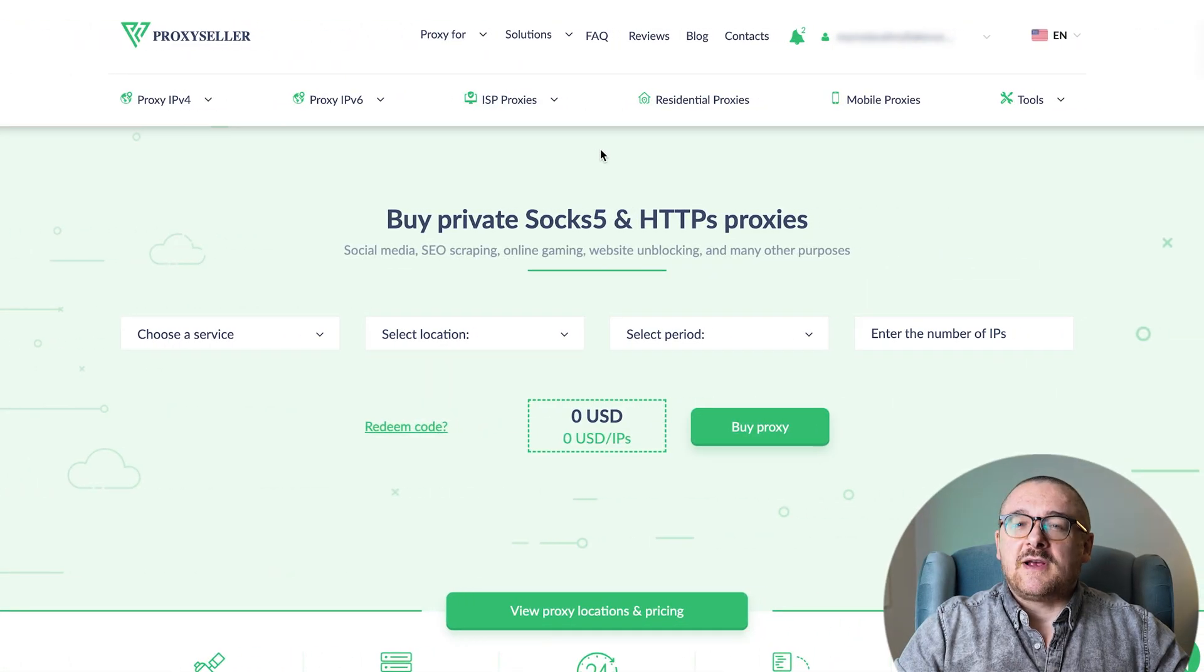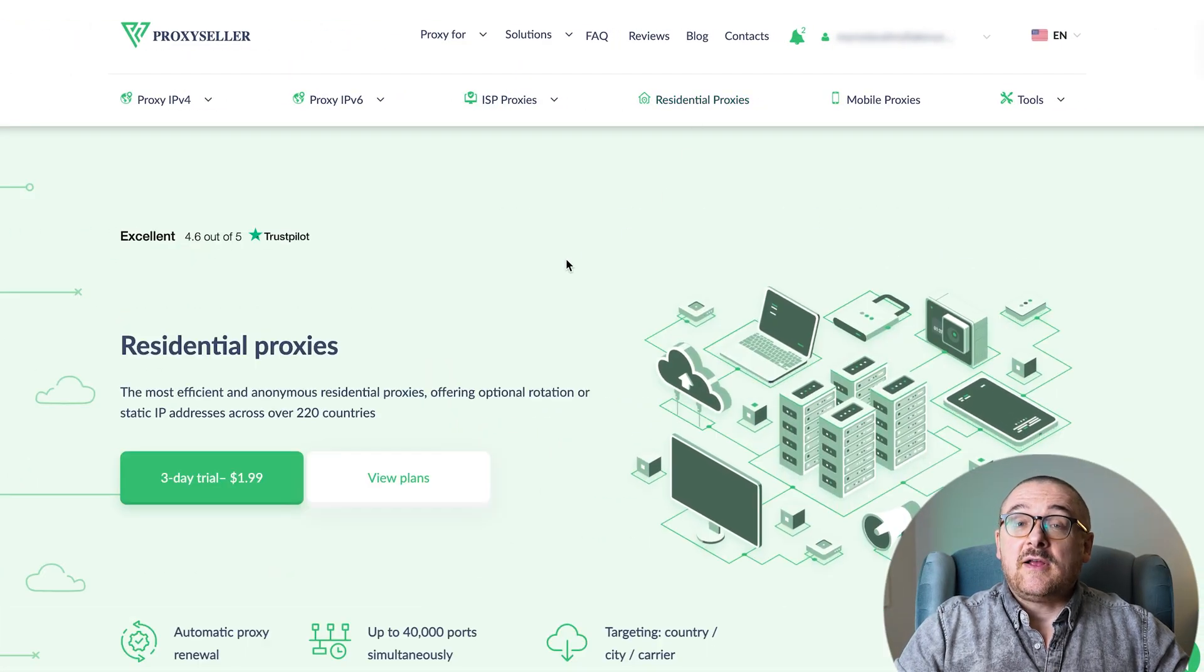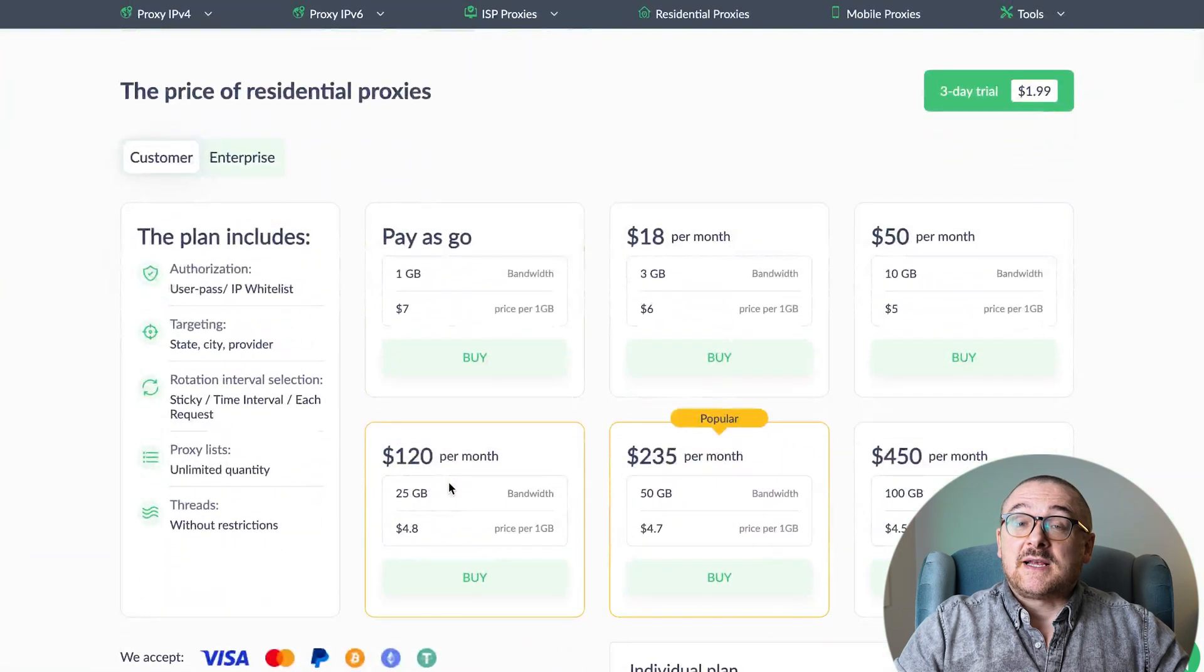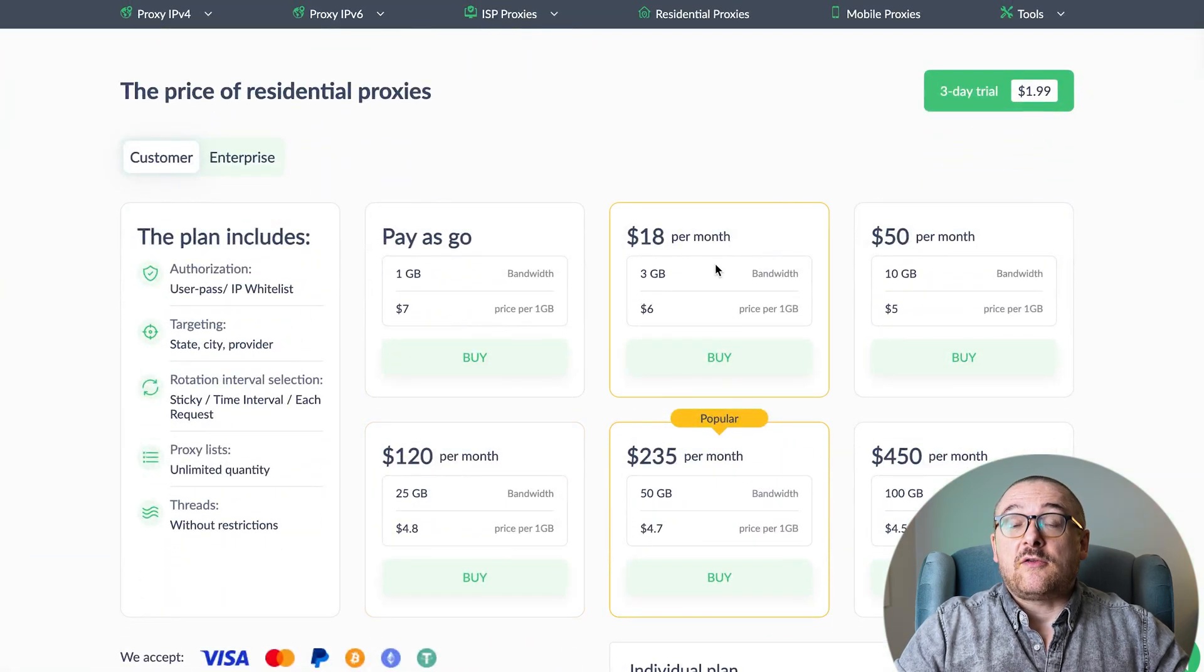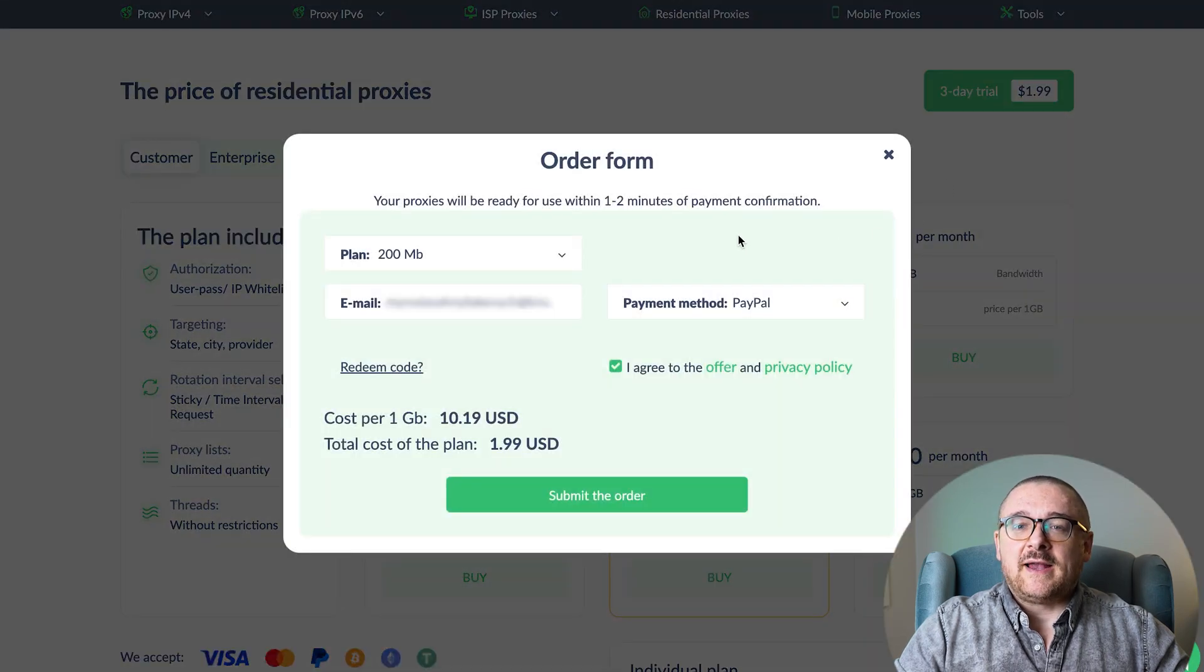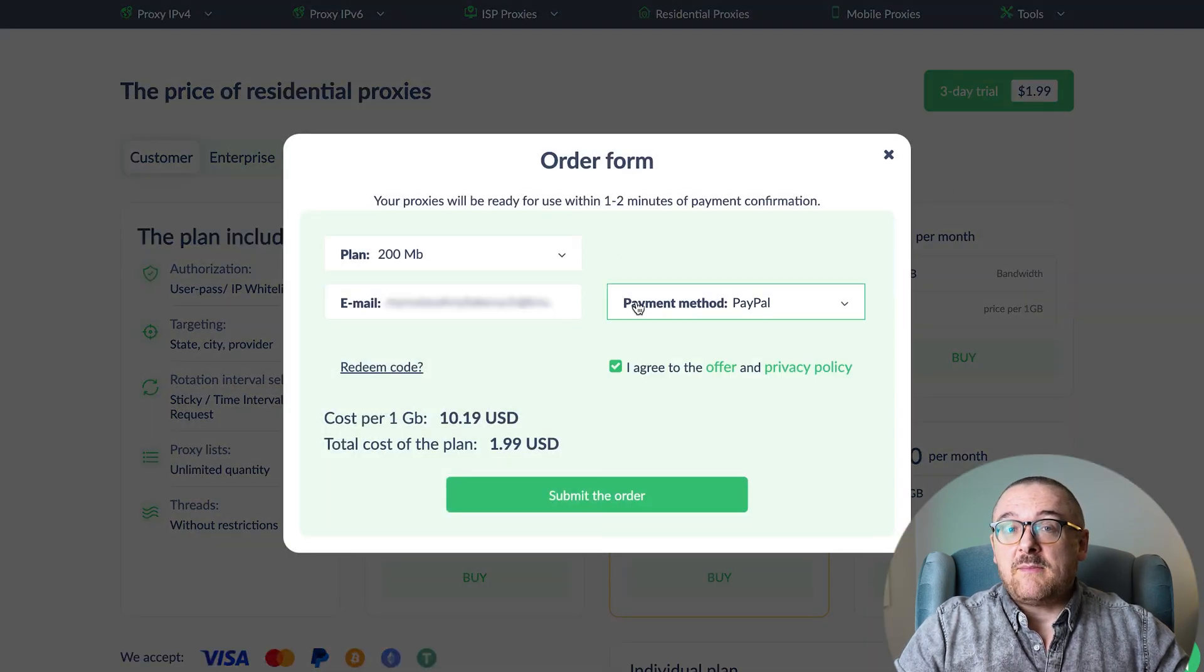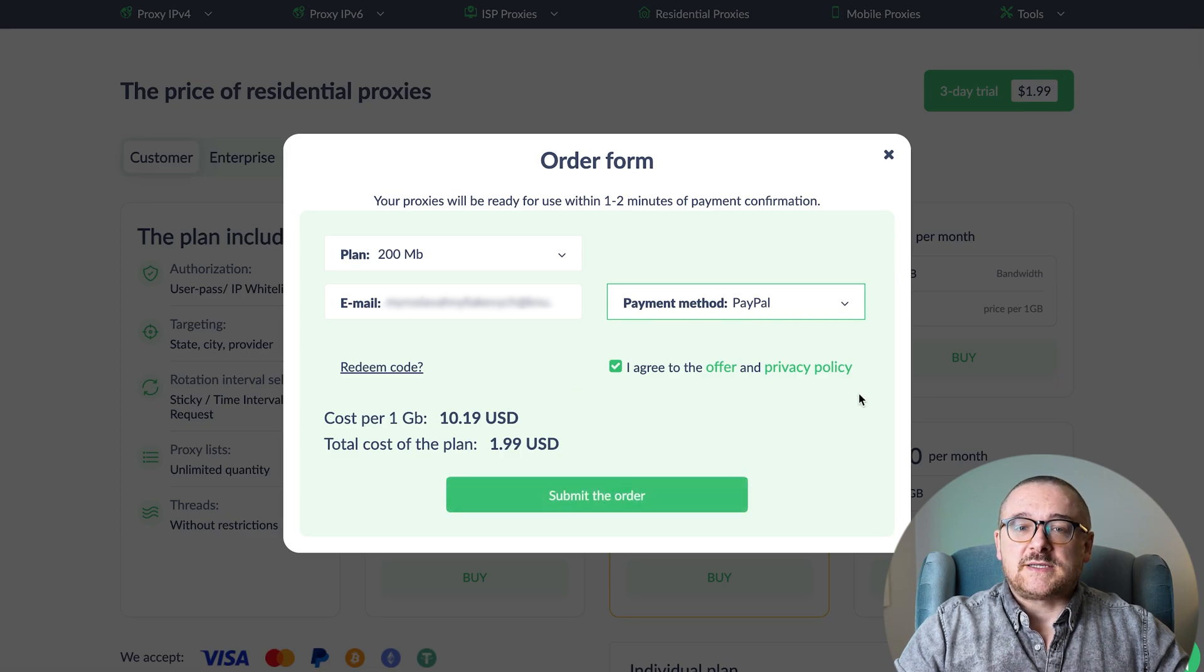To start off, go to the Residential Proxy section and click on the View Plans button. Select a tariff plan that suits your needs or opt for the 3-day trial, which offers 200 megabytes for just $1.99. Next, enter your email, choose your preferred payment method, and complete the purchase.